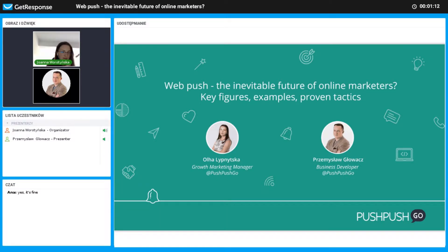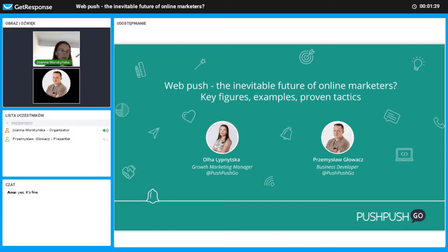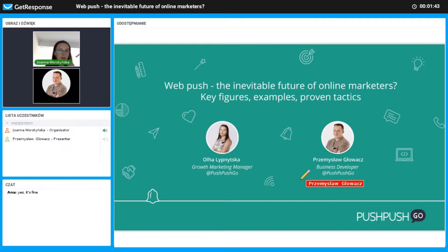We will guide you through the future of online marketing. Also, I want to assure you — if you don't have time now to watch this webinar, there will be a recording and we will send it to you later. Feel free to write all your questions; we will answer all of them at the end, or you can contact us via email at any time.